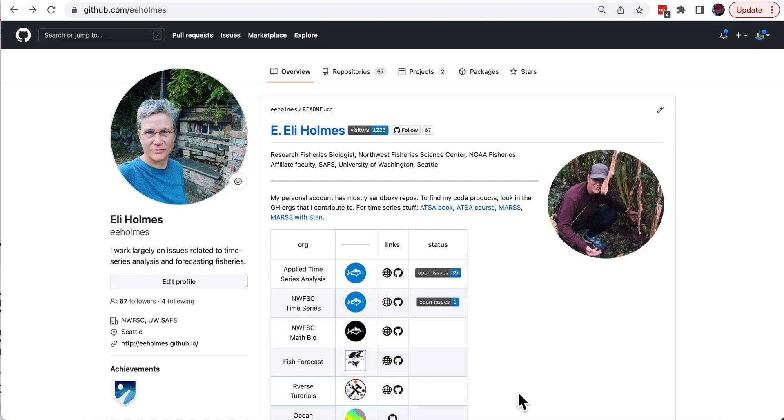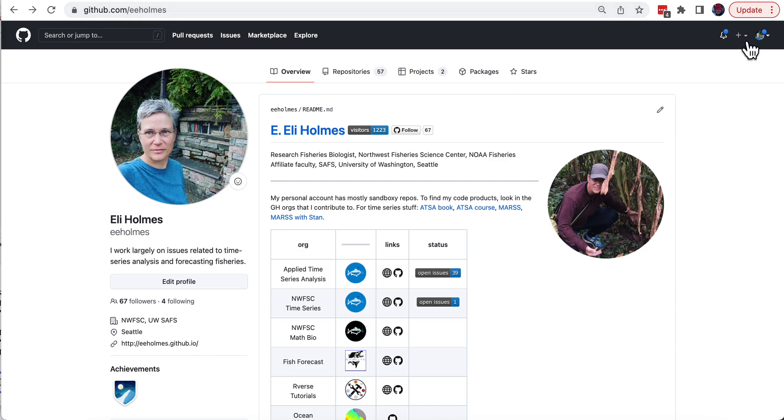Here I'll show you how to create a blank repository in GitHub. This is my personal account on GitHub. There's my username, eehomes. I'm going to press this plus sign here and say new repository.